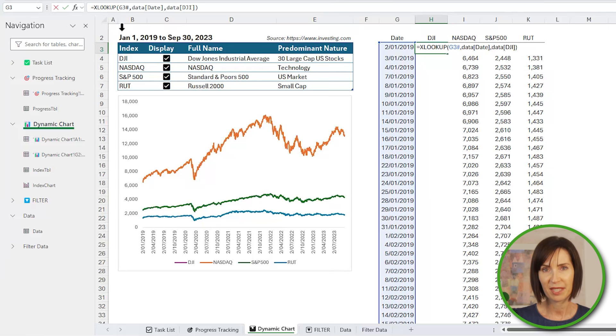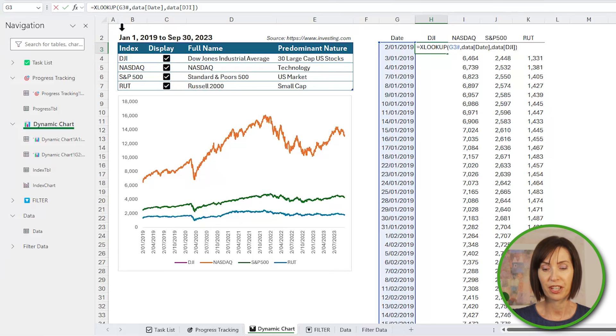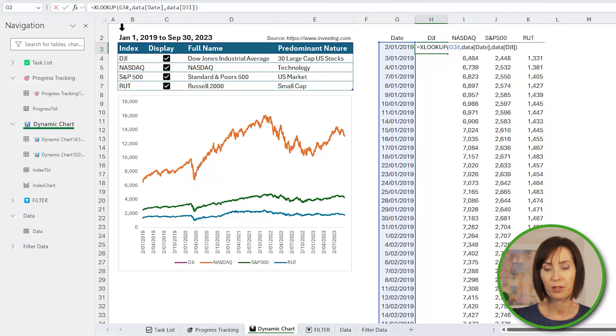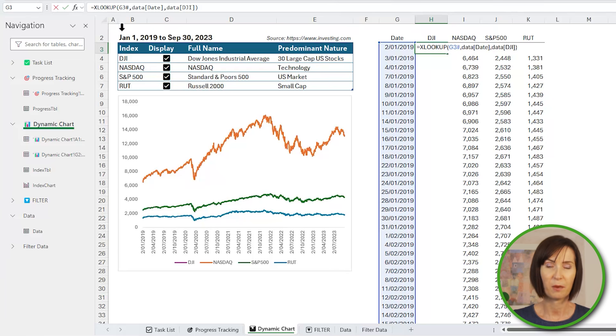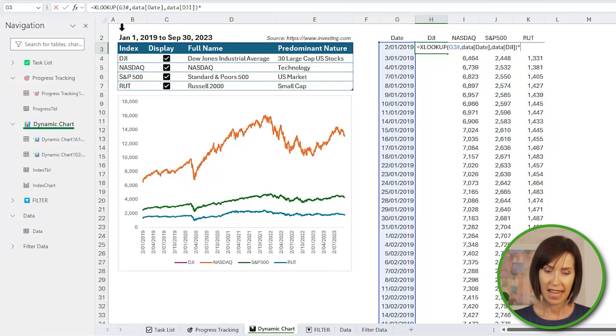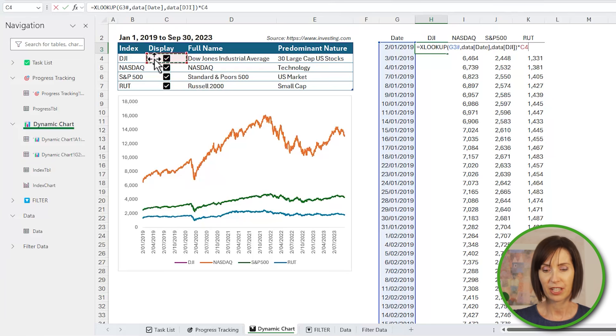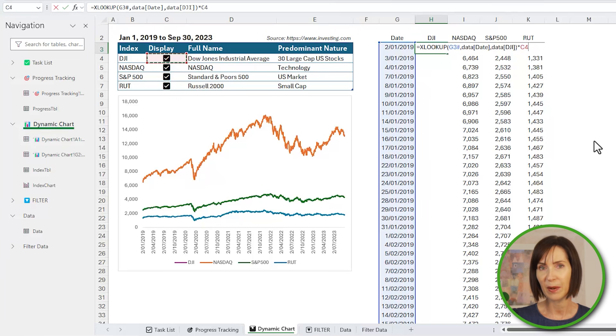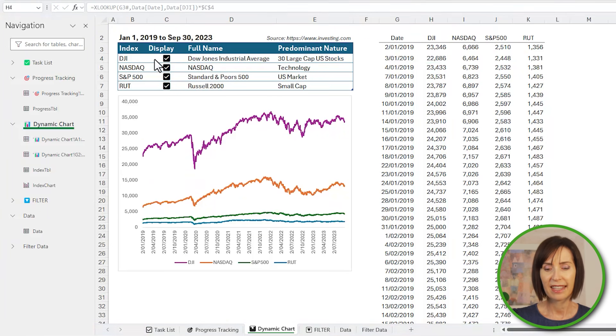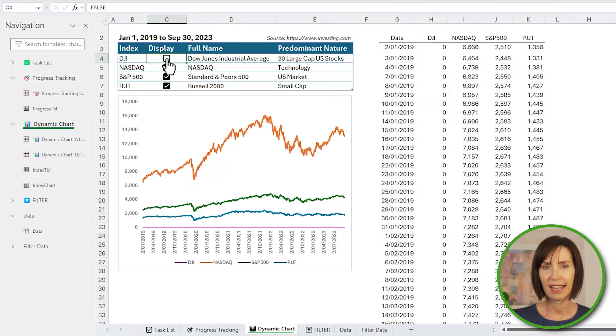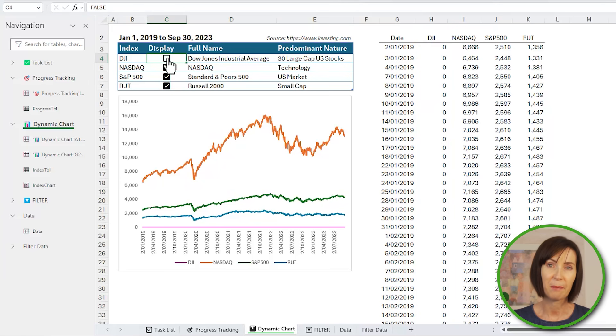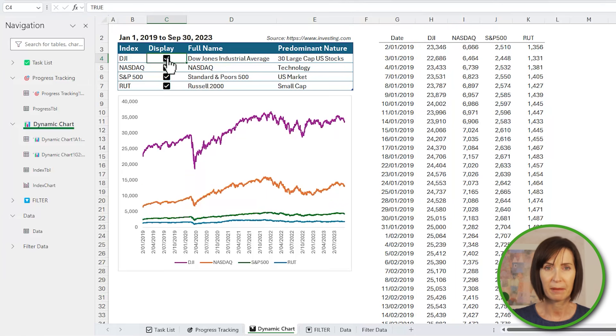Now here comes the trick. If the checkbox for this index is selected it will return true, and if I apply a math operator to true or false they will convert to their numeric equivalents of 1 and 0. So all I need to do is multiply XLOOKUP by the checkbox cell to either display or hide the series in the chart. That is, when a box is unchecked the XLOOKUP is being multiplied by 0, and when it's checked it's being multiplied by 1 so it displays.